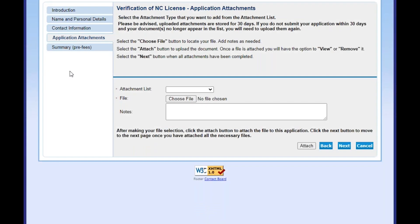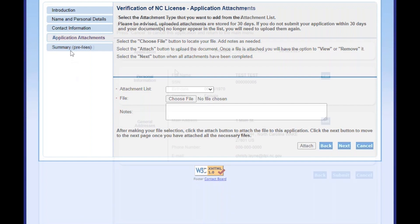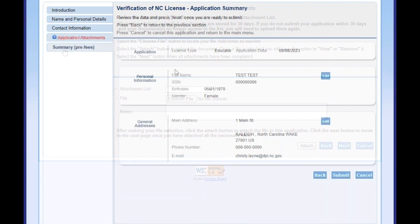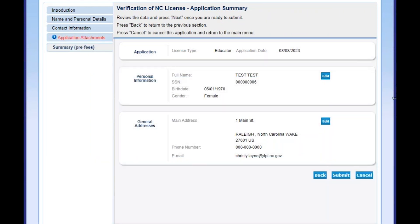For the application attachment, upload a PDF form required from the other state, if applicable. On the summary screen, review the information you entered before selecting Submit and paying the processing fee.